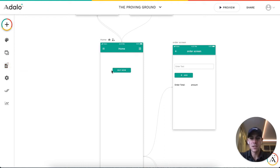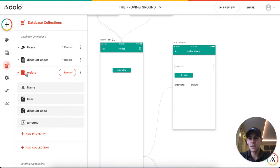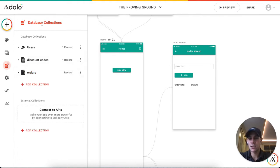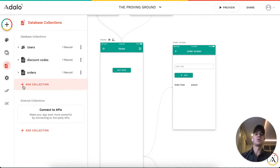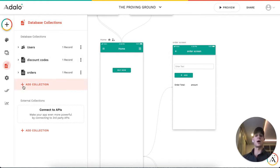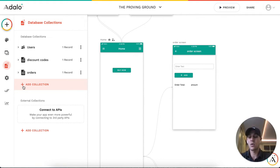So the first thing is, we have in our database collections here, we have a few collections: users, orders, and discount codes. You'd probably typically have a collection called Items, but for this quick demo we're just going to use these.